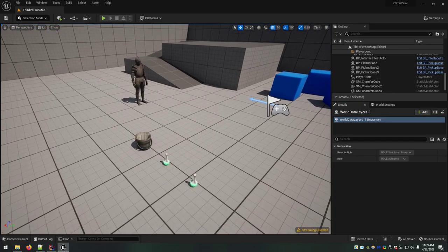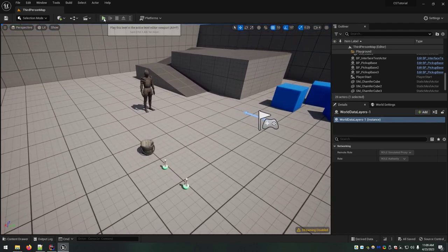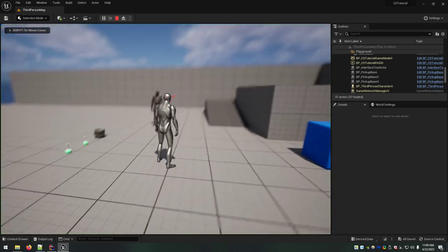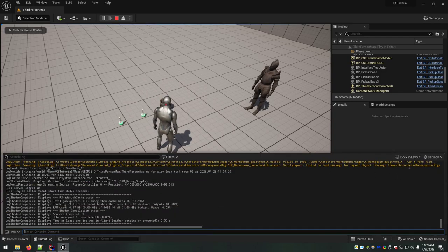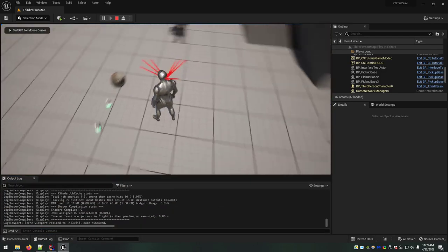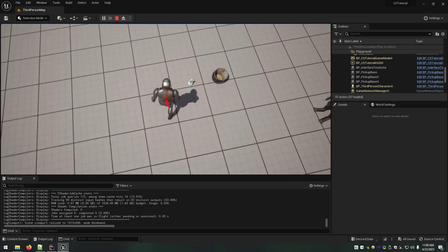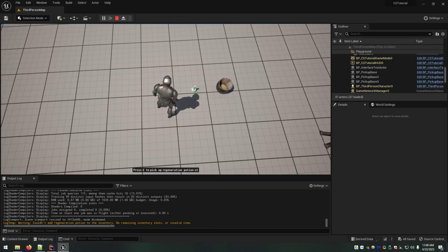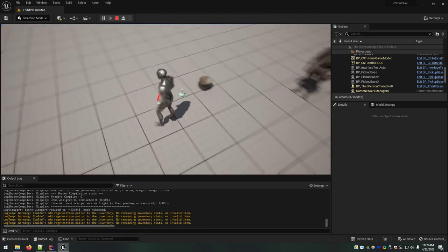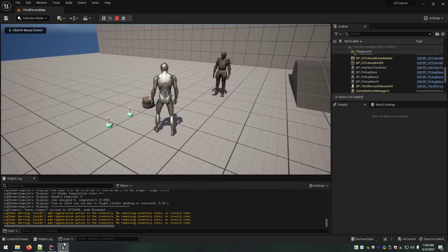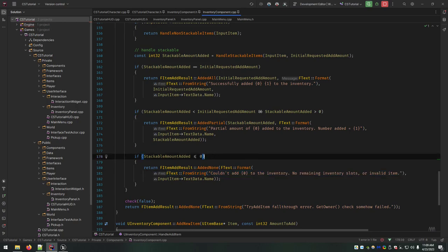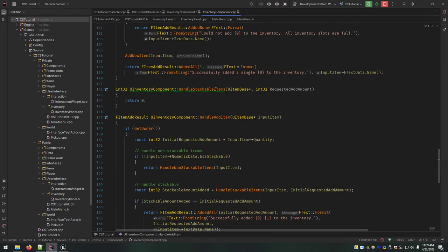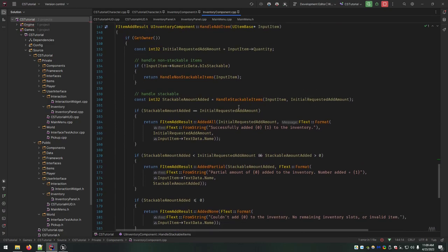Basically the situation right now is we have a fully functioning inventory. If I open the output log and come over to this regeneration potion and try to pick it up, it says 'can't add — no remaining inventory slots or invalid item.' Looking back in our code, that is the 'added none' result. Handle stackable is being called, stackable amount added is zero because it returns zero, and that prints out our last case, 'we added none.'